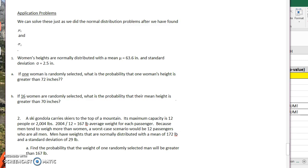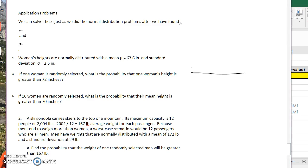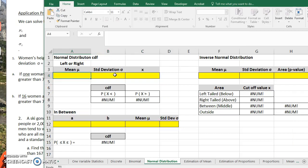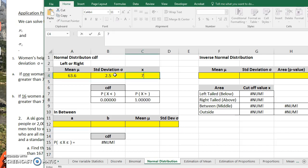72 inches is 6 foot, so we're asking what is the probability that a randomly selected woman is taller than 6 feet. If we have a normal distribution with the average woman's height at 63.6, we're finding the probability that a randomly selected woman's height is greater than 72 inches. We're going to go to our Excel spreadsheet and put in our mean of 63.6, standard deviation of 2.5, and find the probability of greater than 72.